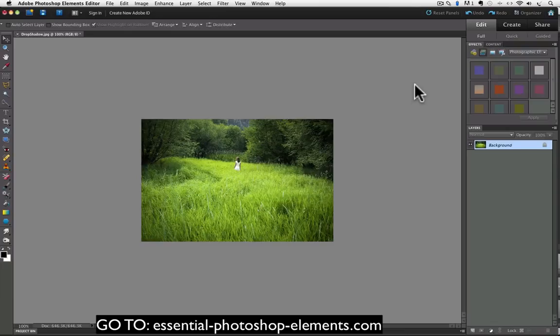Hi, this is Rick from EssentialPhotoshopElements.com. In this video we're going to see how to add a drop shadow to a photo.